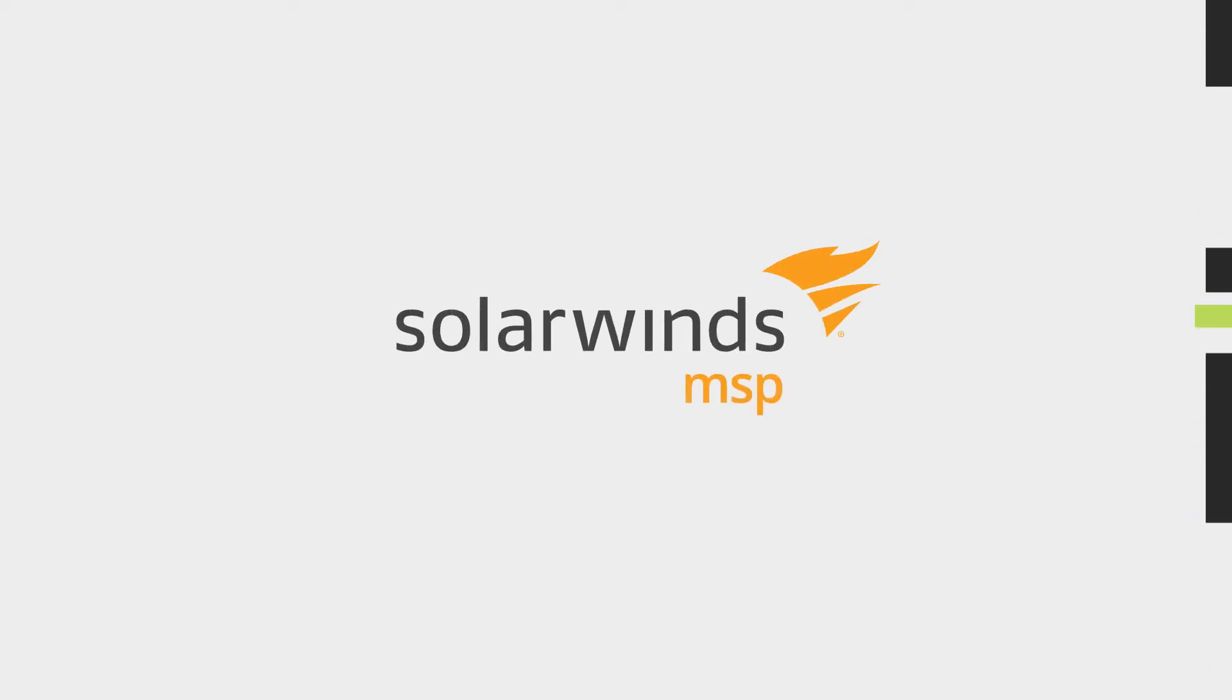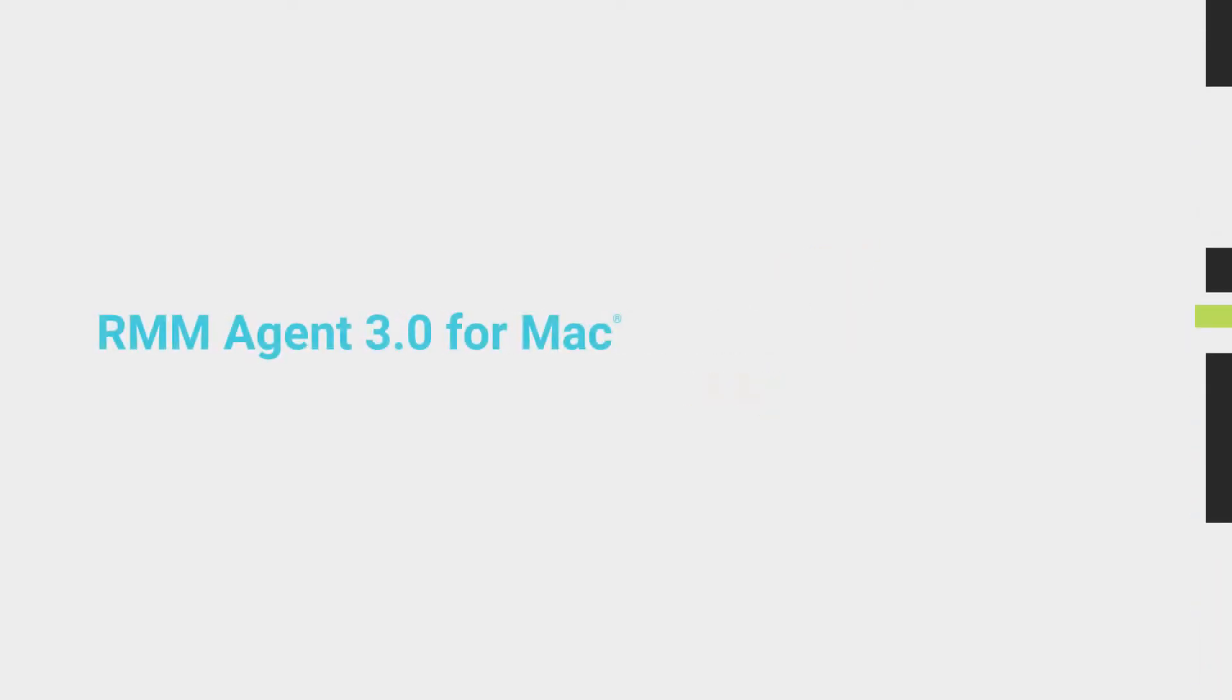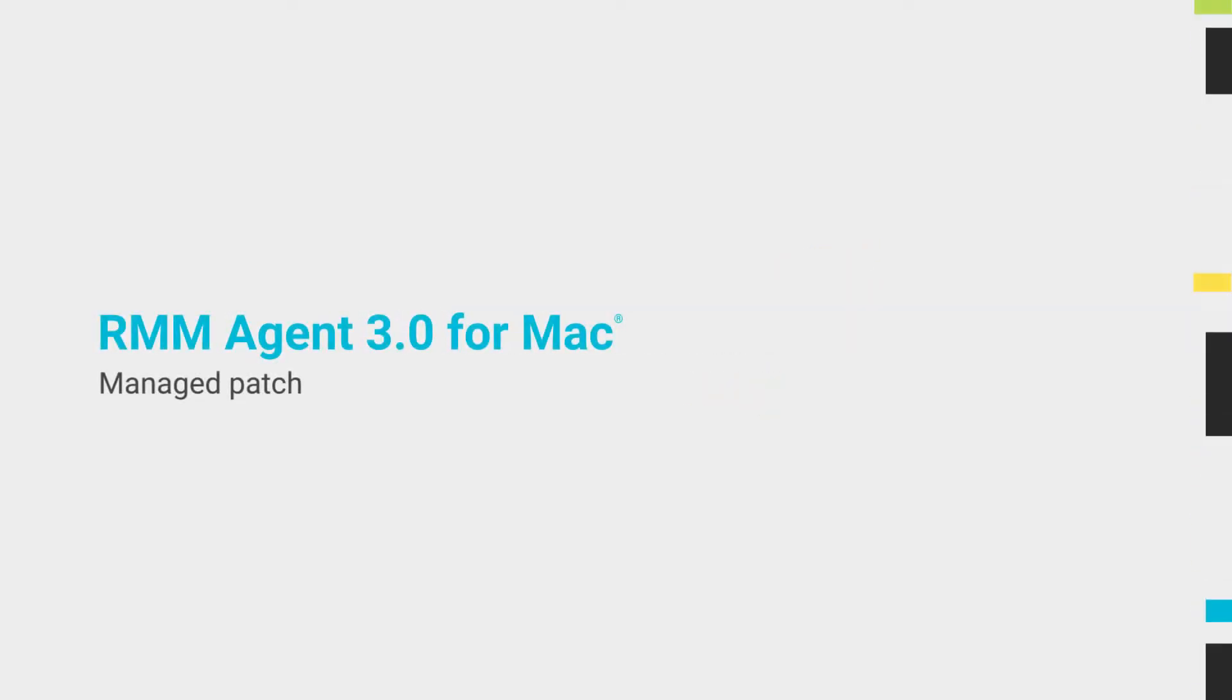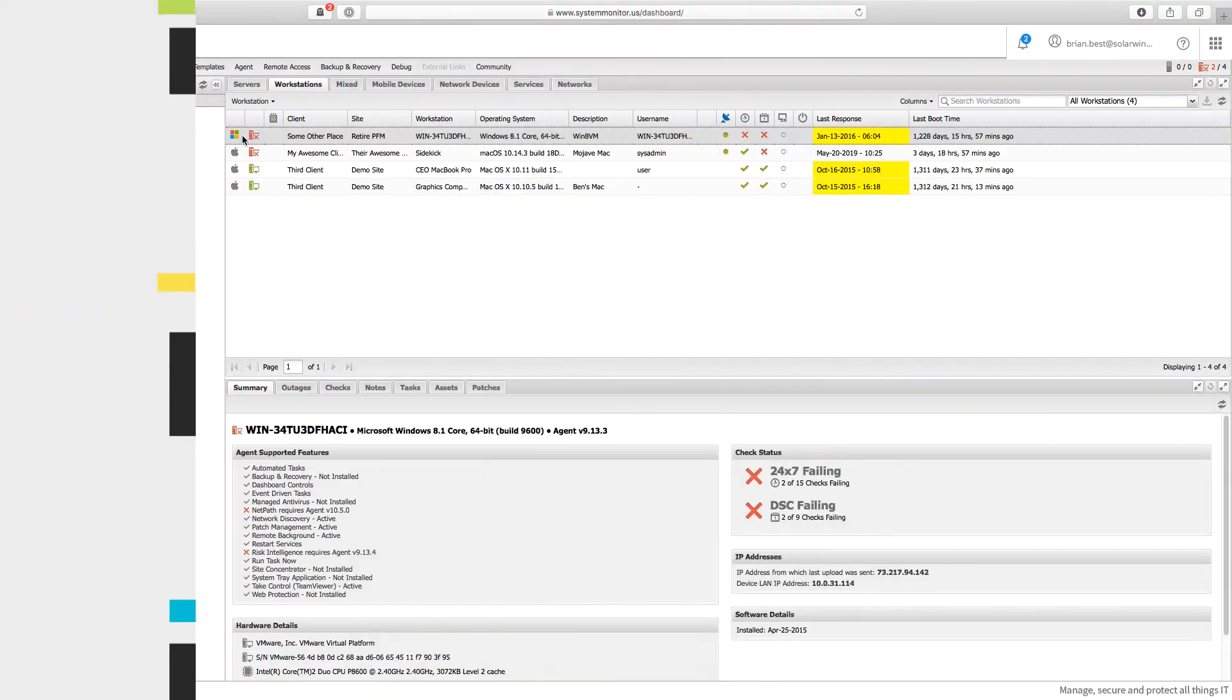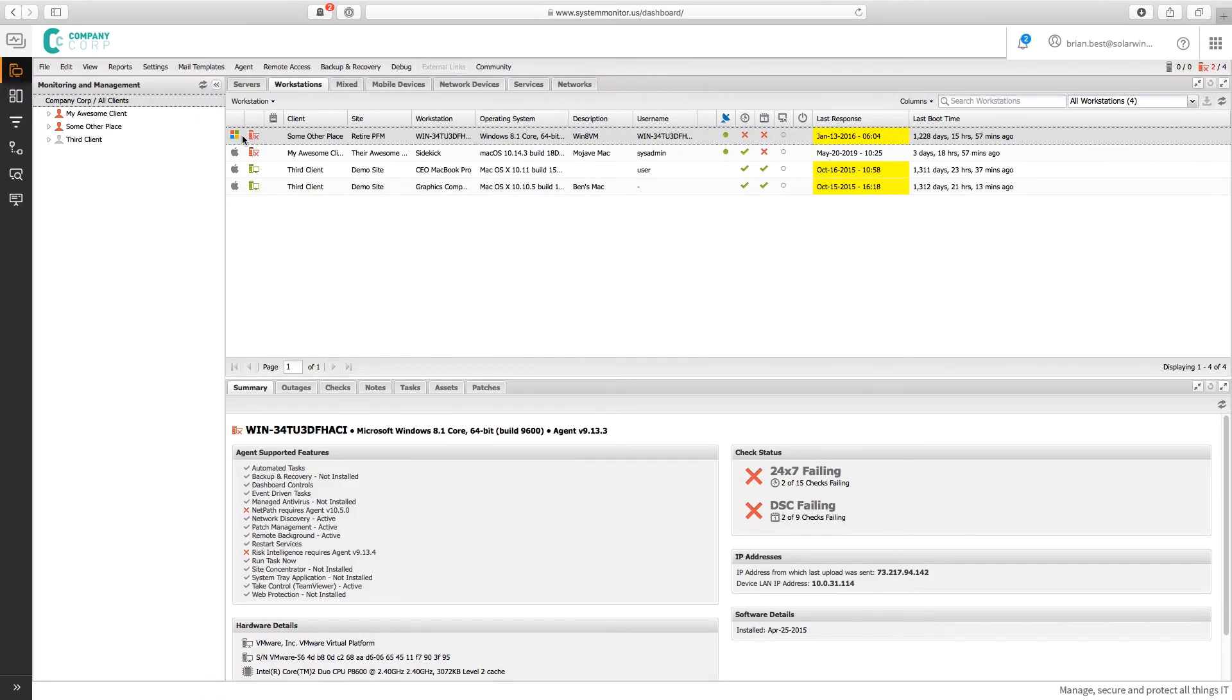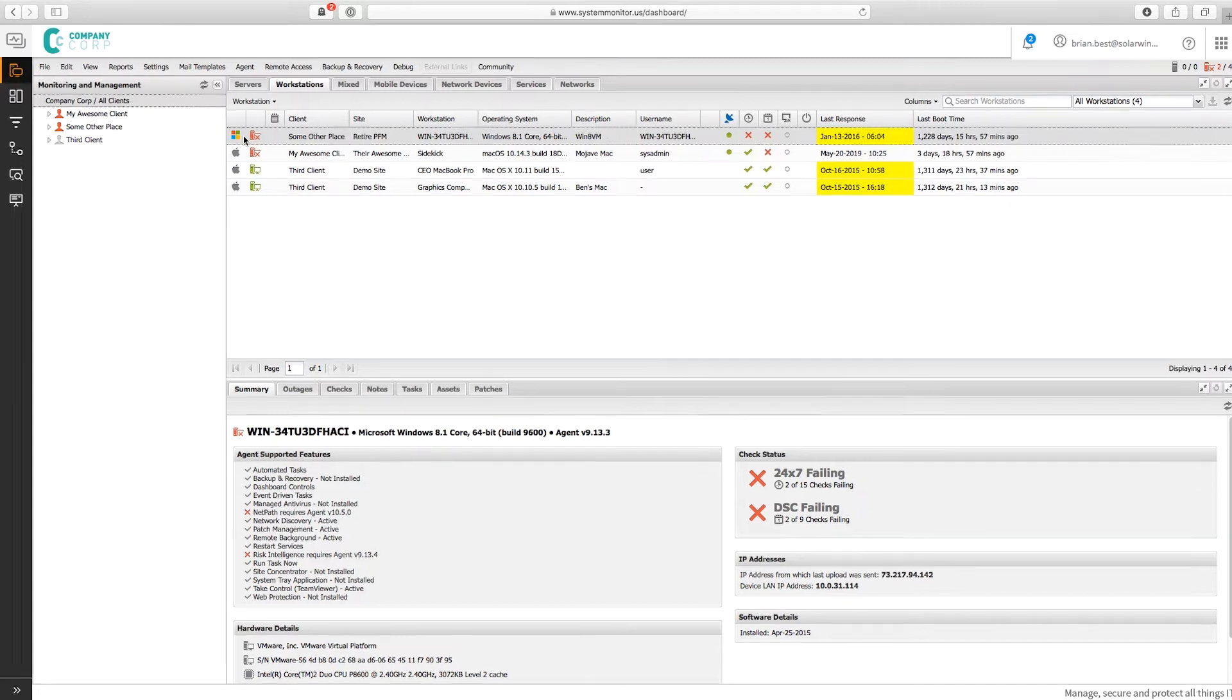The latest RMM agent for Mac contains several improvements that allow you to maximize your remote monitoring capabilities. The agent takes all the functionality of previous versions and integrates them into your RMM dashboard.